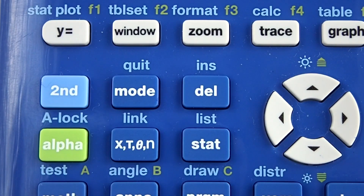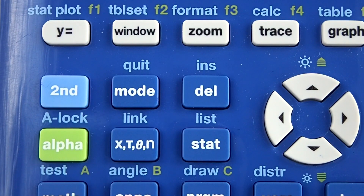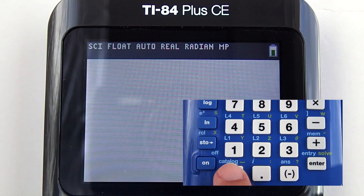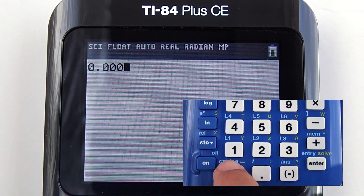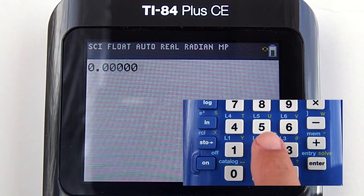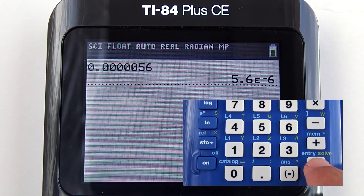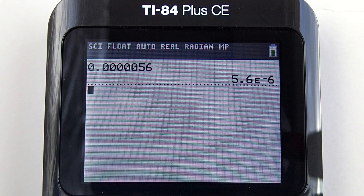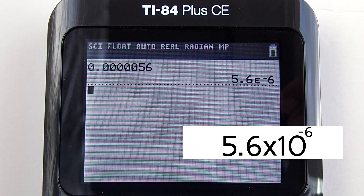Now go back to the home screen by pressing the second key here and then the mode key. Now enter the decimal number 0.000056 and press enter. To the right you see 5.6E negative 6. This stands for 5.6 times 10 to the negative 6.